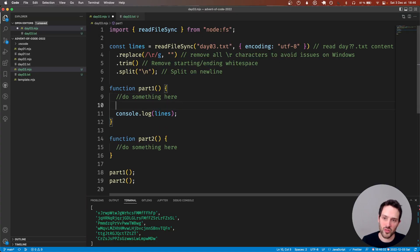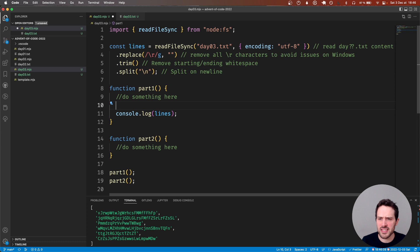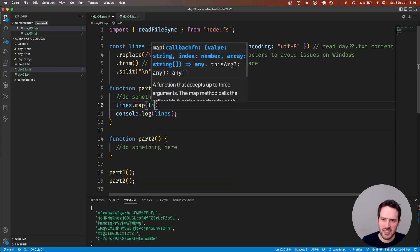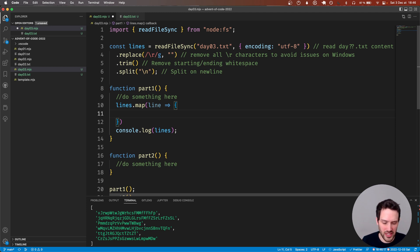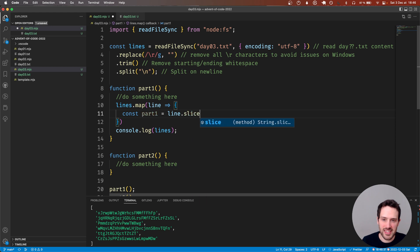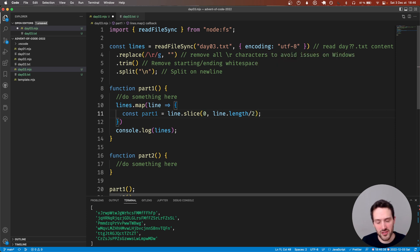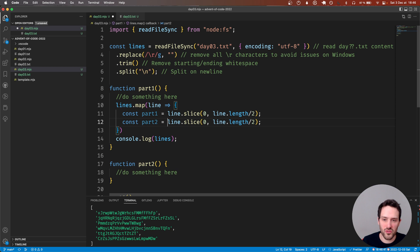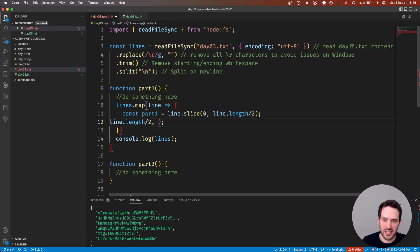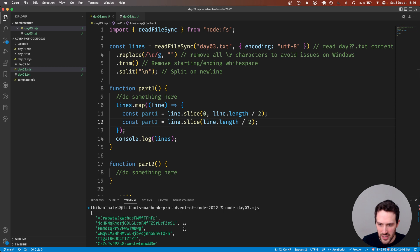The first thing I'd like to do is split each line into two parts. I'm going to use a map. So we have: const partOne is equal to line.slice between zero and line.length divided by two - I believe that's going to be correct. And partTwo is between that midpoint and the end. That should be good, let's try that right away.